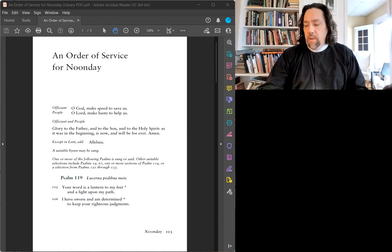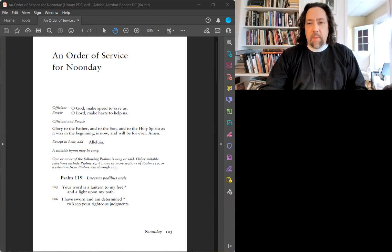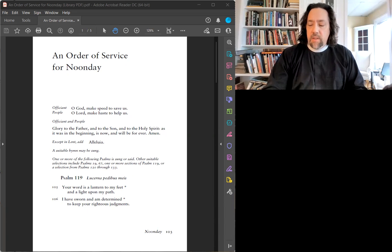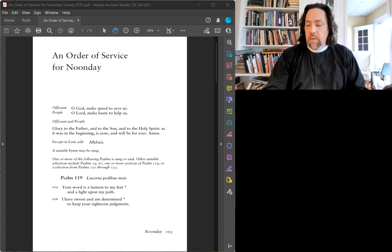Bonjour et bienvenue. This is Father Marshall Shelley. I'm the rector at St. Peter's, and we have noonday prayers to offer to you as we close out the season of Epiphany Tide.